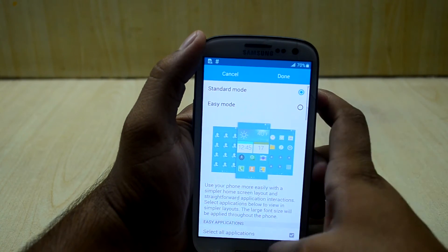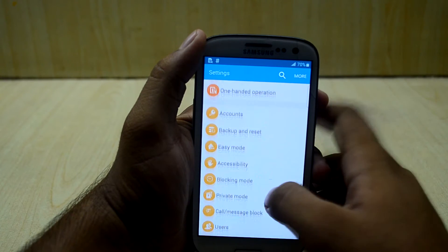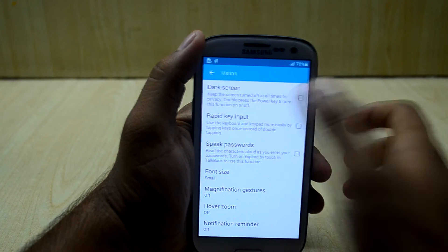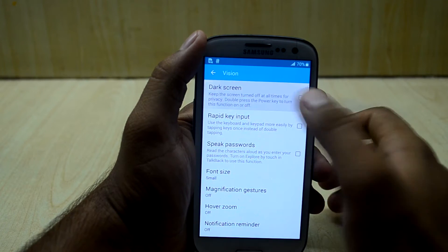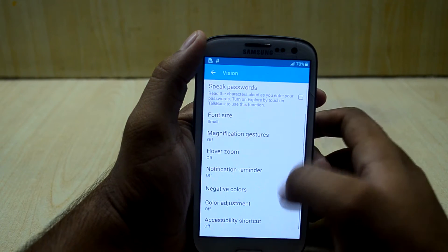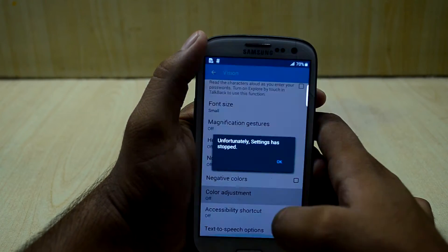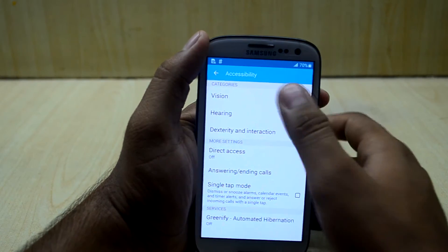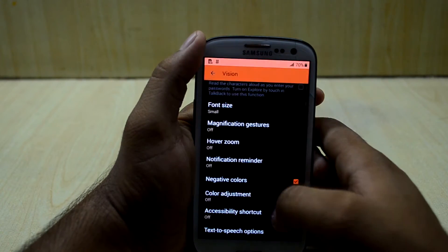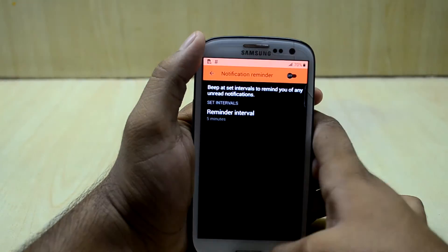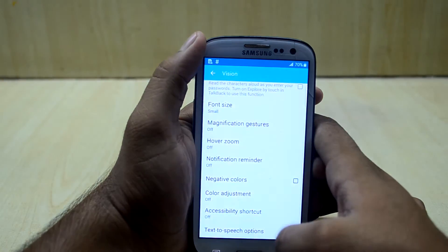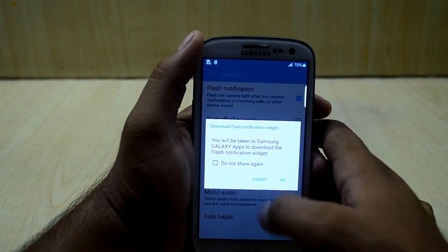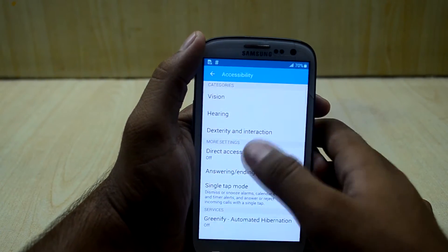You have account settings and easy mode, which turns your phone into a simplified layout. There are accessibility settings including vision settings — you can turn on the dark screen, though it's not working — magnification gestures, color adjustments which crashes the application, and negative colors.